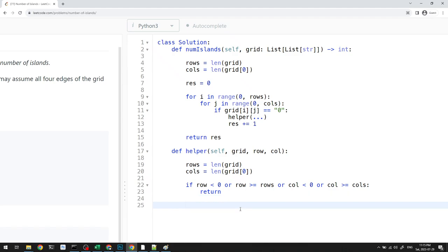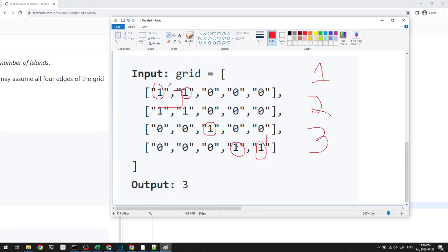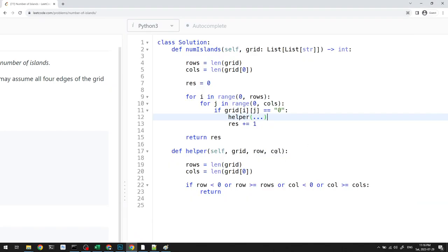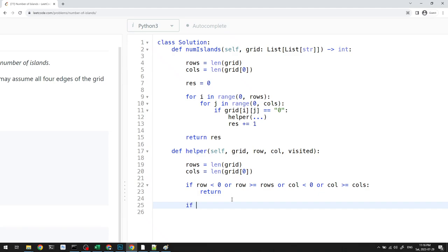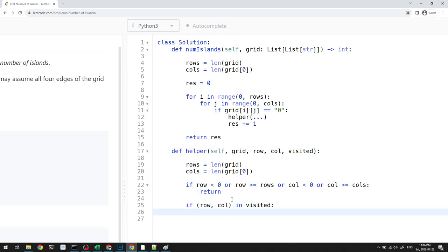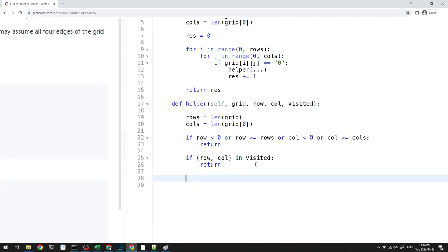The second check is whether we've visited a cell before. For example, if we're here and go right, a downward call from that cell might try to come back — causing infinite recursion. So we keep a visited set. If the (row, col) tuple is in visited, we return. This means we also need to add visited indices to the set as we go.